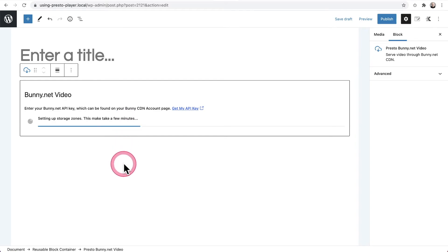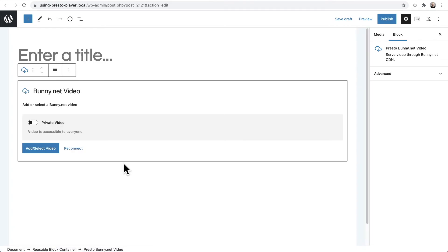And you're going to see these messages. And it's basically Presto player is setting everything up for you. You never have to go back into BunnyNet unless you want to go and recharge your account to put a little bit more money. This is going to set everything up for you. And that's it. I just said a couple sentences and it was already all done.